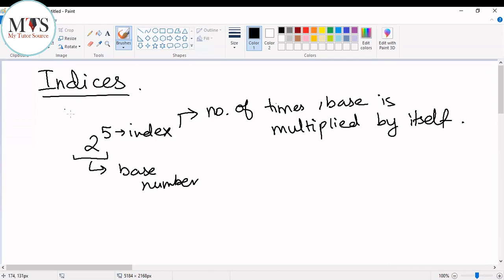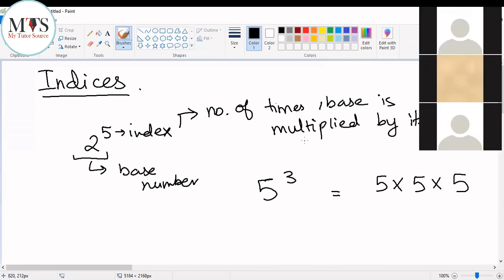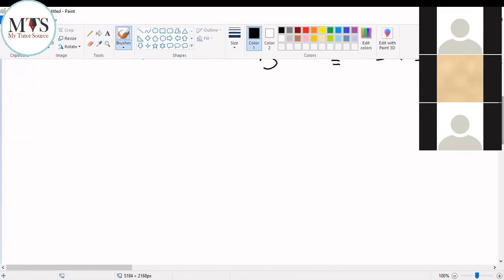So if I write five raised to the power of three, that means five is being multiplied three times. Now, are you doing IGCSE? Okay, so there are questions which tell you to solve complex problems which involve indices.